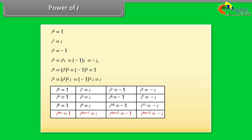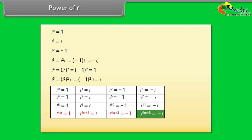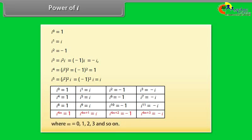iota raised to power 5 equals iota, since (minus 1) squared times iota equals iota. Looking at the table, we can see the pattern: iota raised to 4m equals 1; iota raised to 4m plus 1 equals iota; iota raised to 4m plus 2 equals minus 1; iota raised to 4m plus 3 equals minus iota; where m equals 0, 1, 2, 3, and so on.